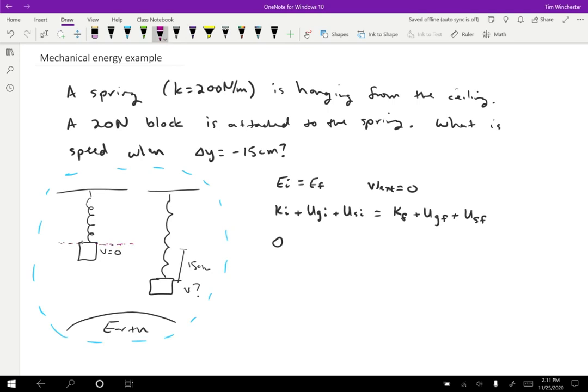That's not the only choice. You could put the final height at zero or you could pick something else. Anytime a spring is present, it's very likely that it's going to be easiest to make the equilibrium point of the spring be the y equals zero point. So we're going to have MgY is zero at the start. And then because the spring is also at equilibrium, the spring potential energy is also zero. So the total energy in this case is zero.